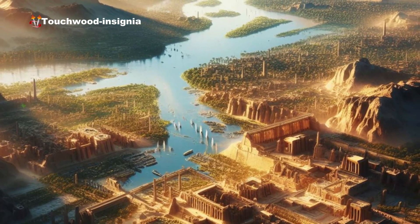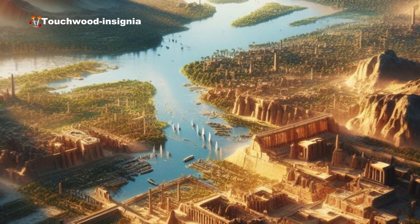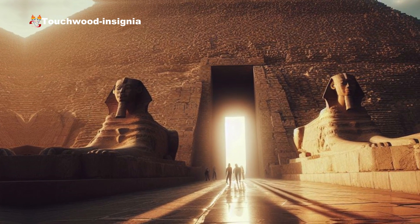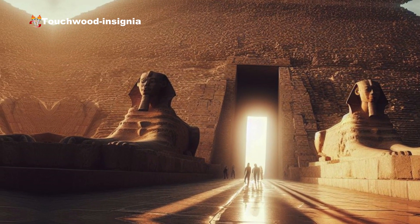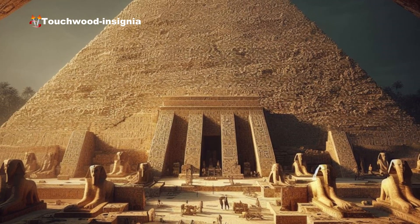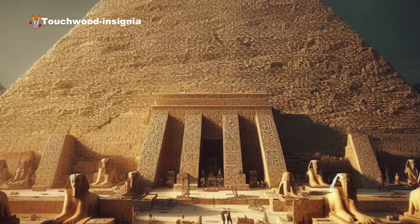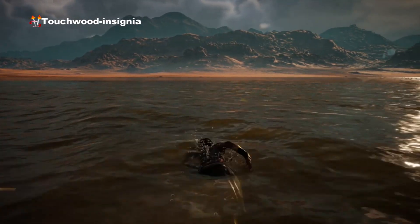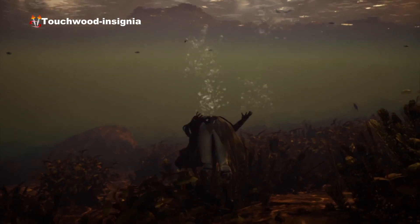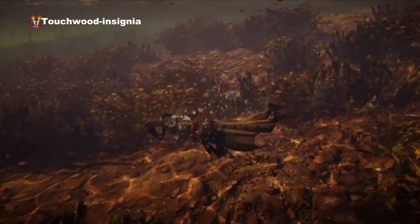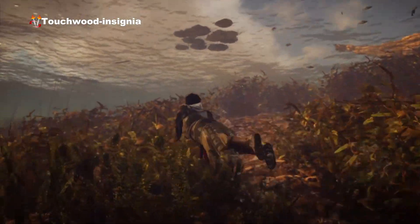The early history of Egypt is divided into several periods. The region that is now Egypt has been inhabited for tens of thousands of years. During the Paleolithic and Neolithic eras, hunter-gatherer communities thrived along the Nile and in the deserts. Evidence of early agriculture and domestication of animals also dates back to this period.